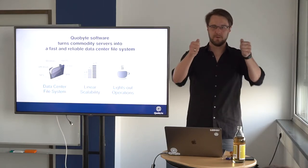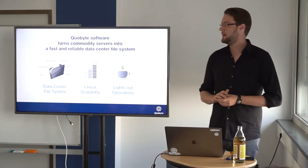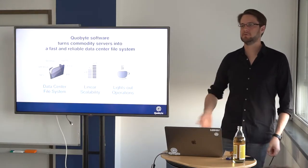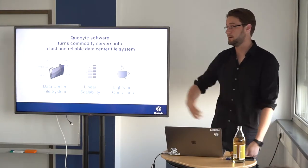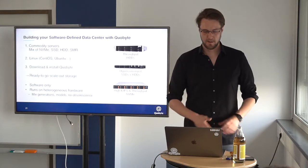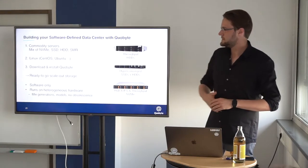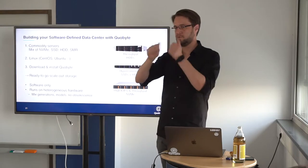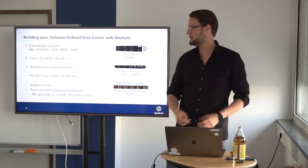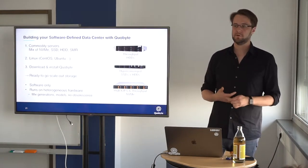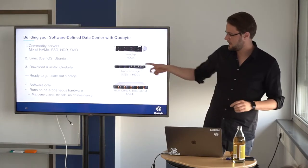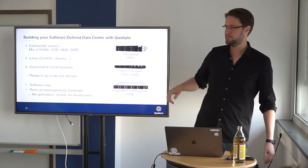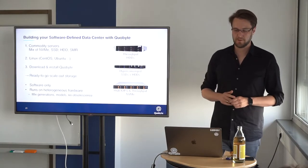It's a data center file system and basically for every workload that you have in your data center, we have a good thing that fits into there. We have block storage, object storage and actually file access. We have this linear scalability. Add a rack, install Quobyte, scale linearly and we are designed for lights-out operations. Fully automated everything that you would expect to run on thousands of machines. A little bit of this blueprint, take the machines, put in whatever you have, install Linux, download and install Quobyte and you are good to go. And we will actually see how this is working with some sort of hyper-converged thing with Martin Schoeners.